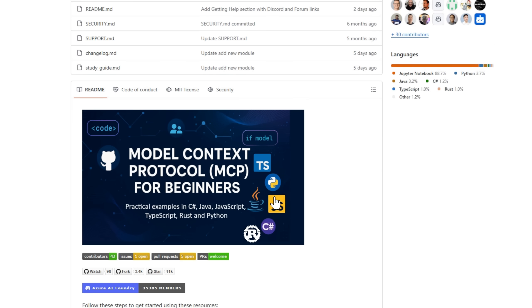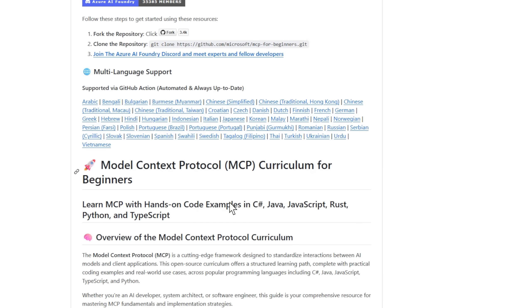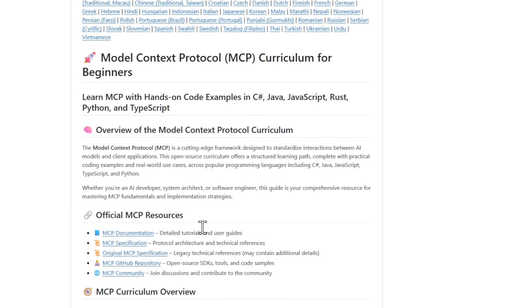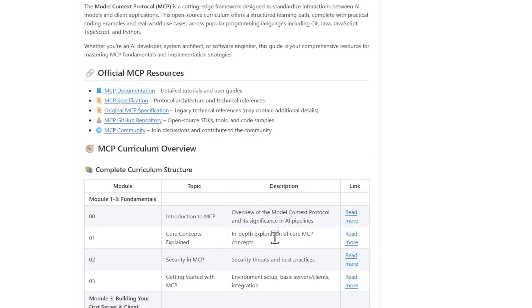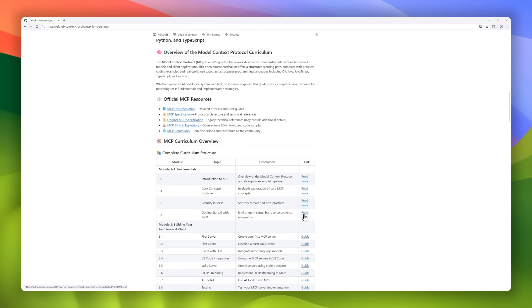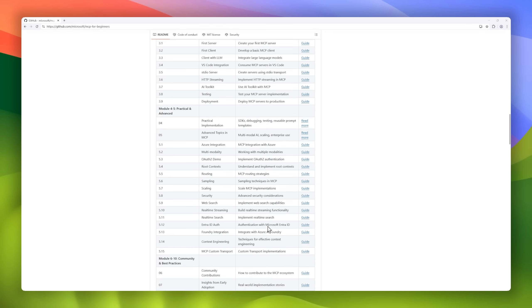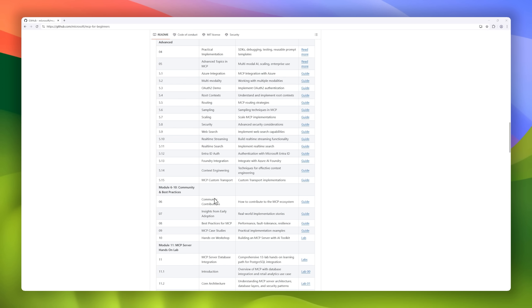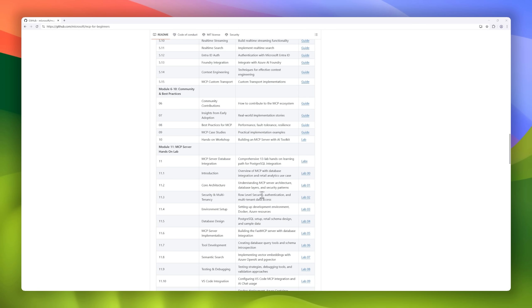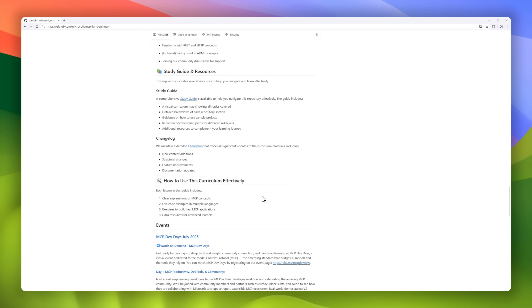From session setup to service orchestration, you'll learn how MCP standardizes communication between AI models and client applications. Complete with official documentation, code samples, and community resources, MCP for Beginners is your practical starting point for mastering one of the most important protocols in modern AI development.